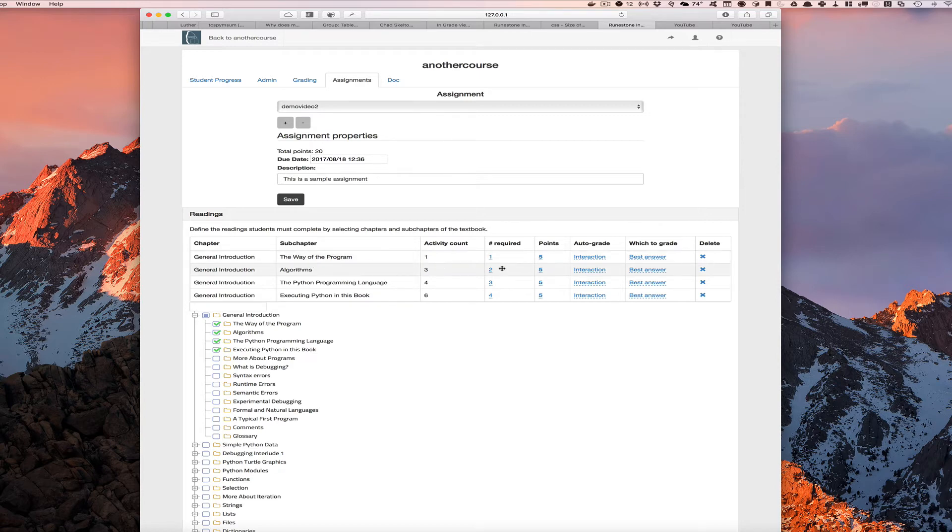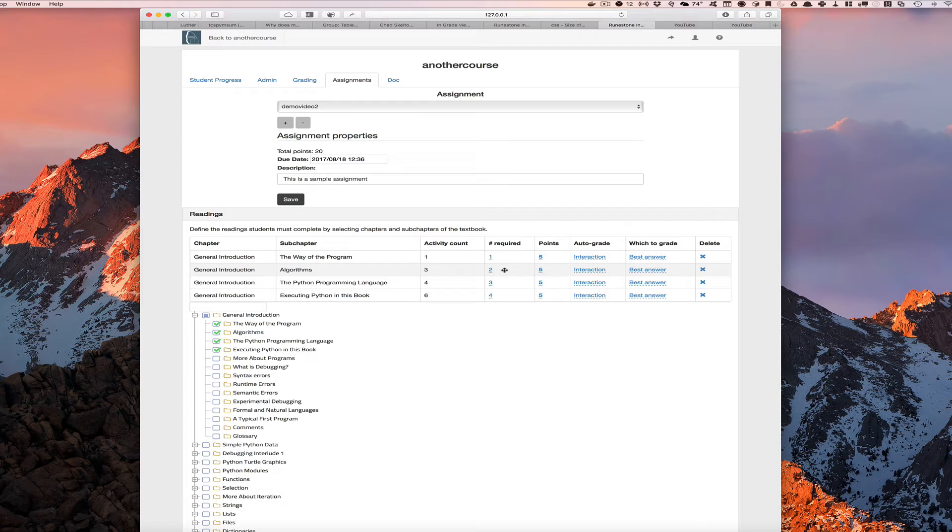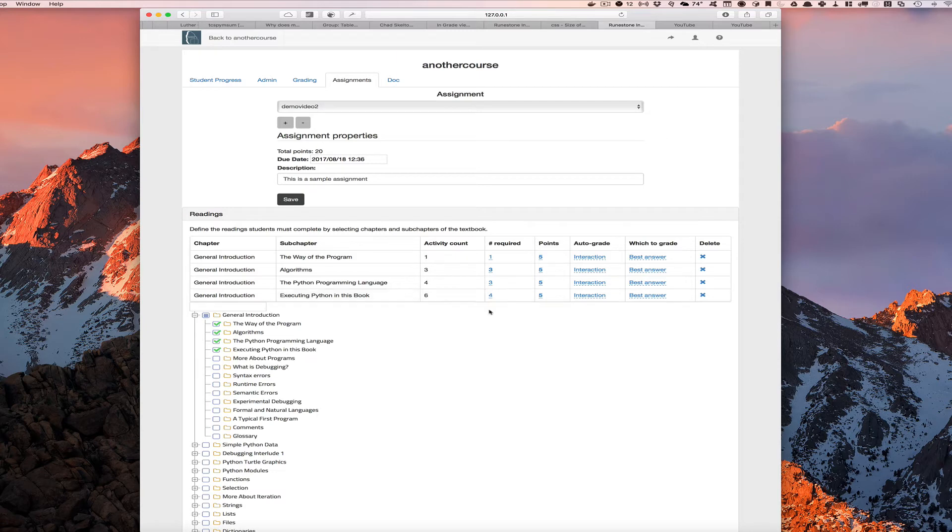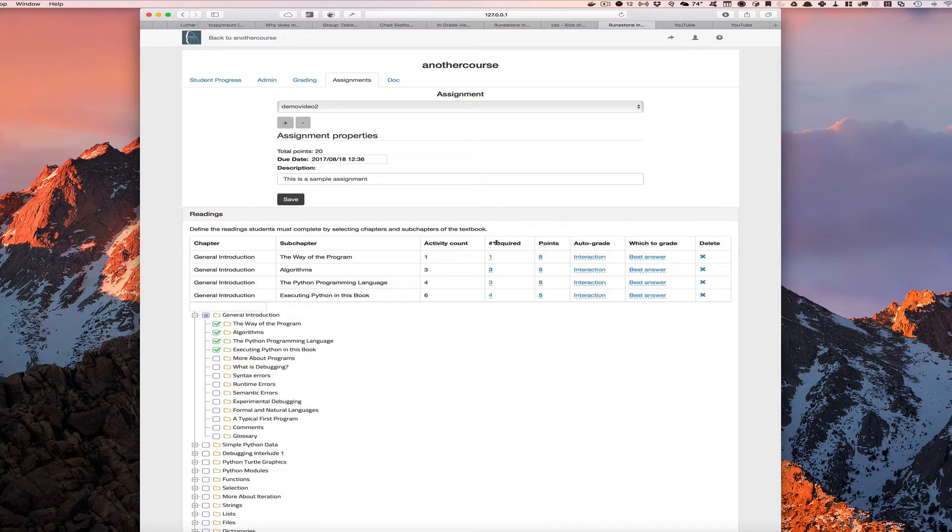In the algorithms chapter, there are three activities and we're saying a student should do at least two of them. If we want to change that, we can click on it and we can set that to be three out of three to force the student to do them all. Maybe in this section we don't mind if the student only does three out of four and four out of six. So we set a threshold automatically for you at about 80%.